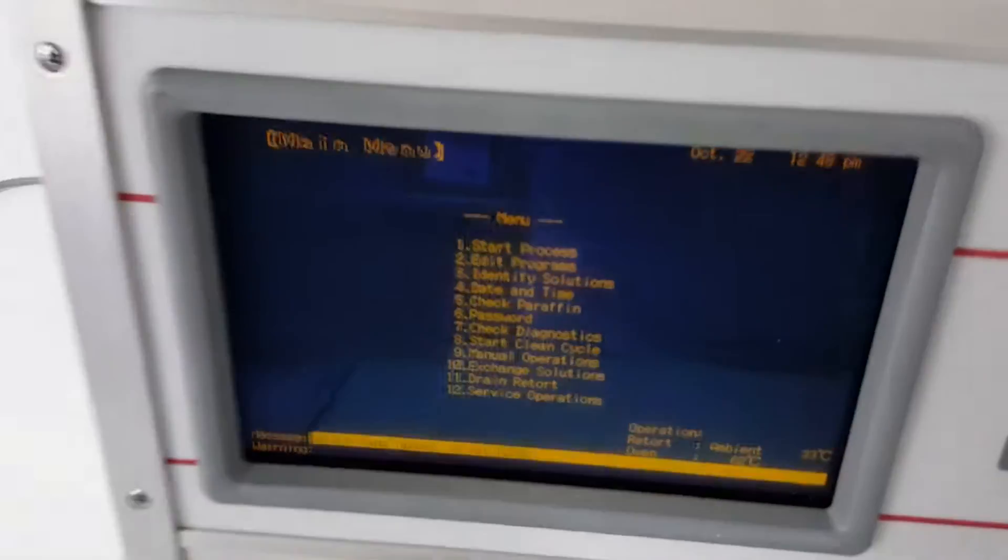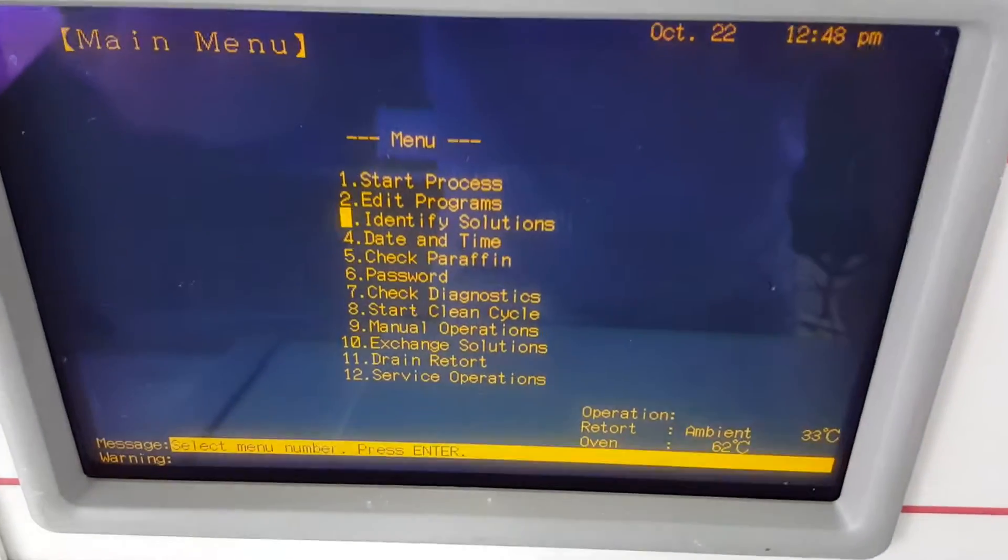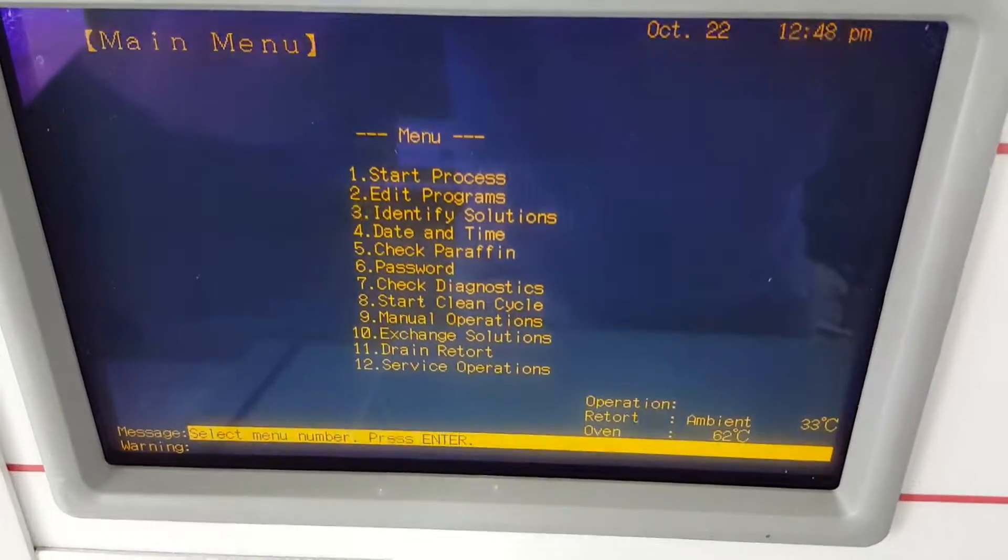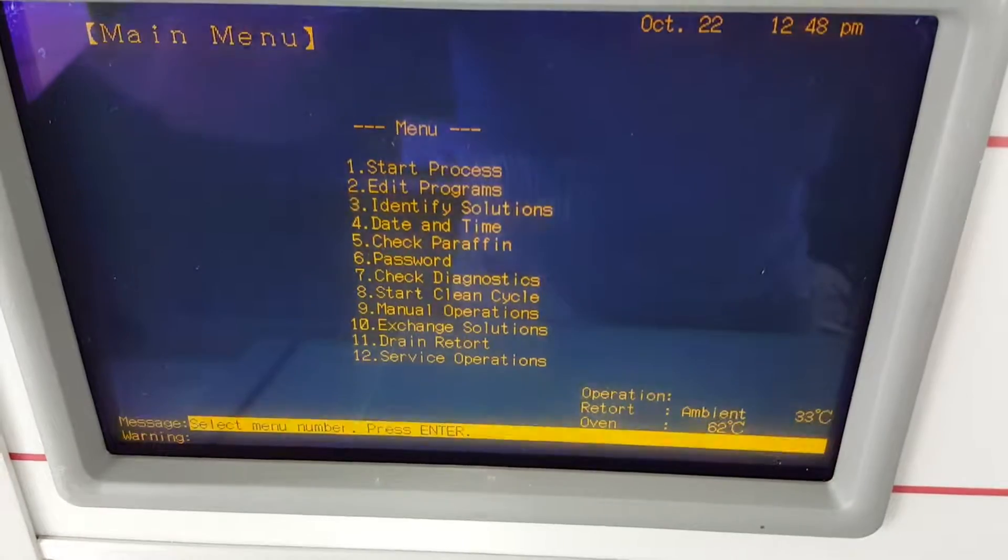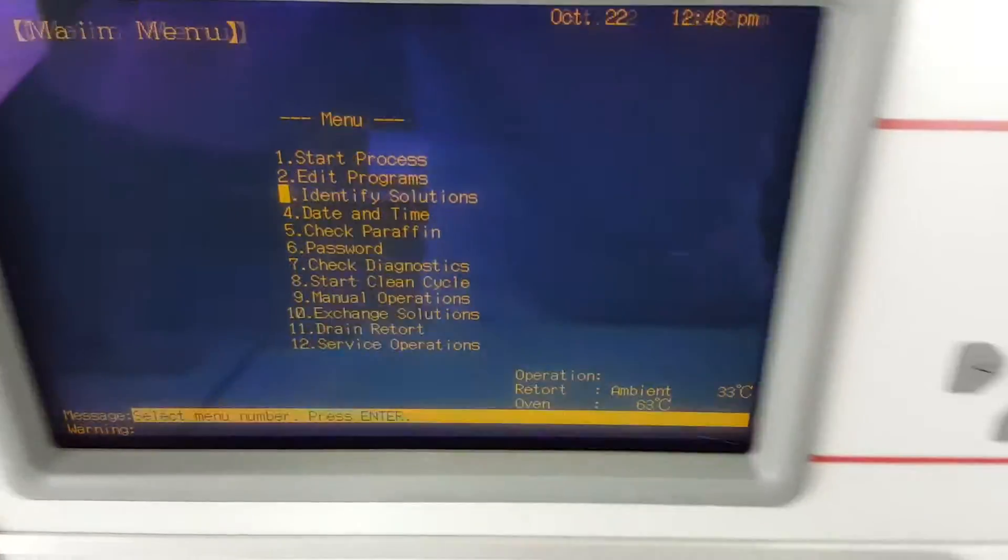So the main menu is going to look just like this. Where I'm going to go first is number three, identify solutions.